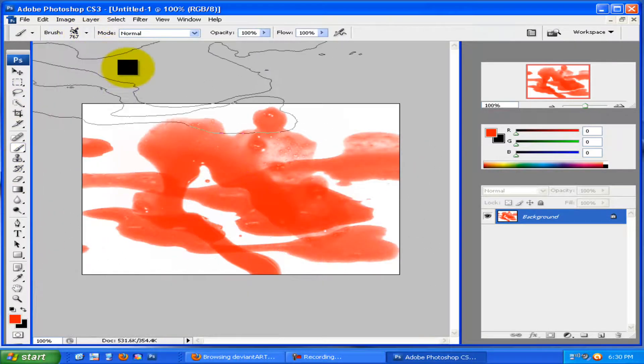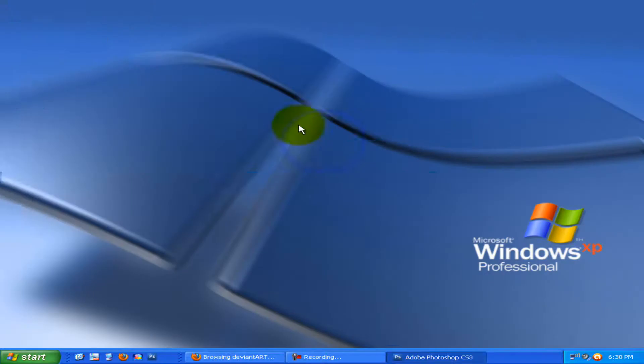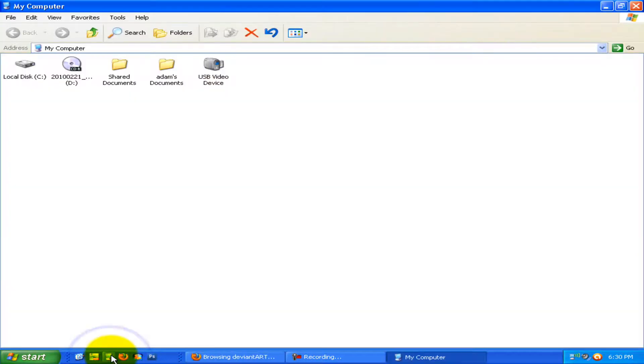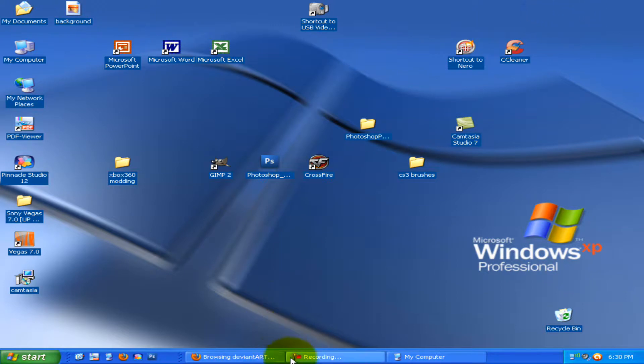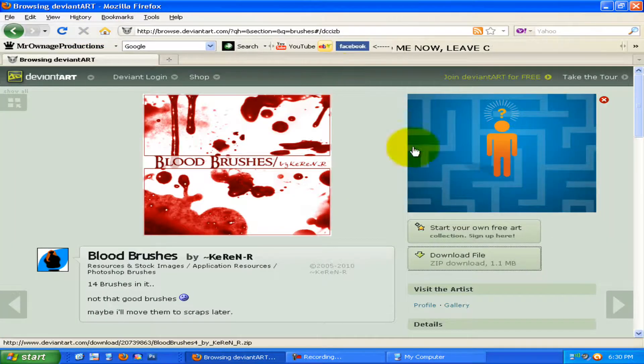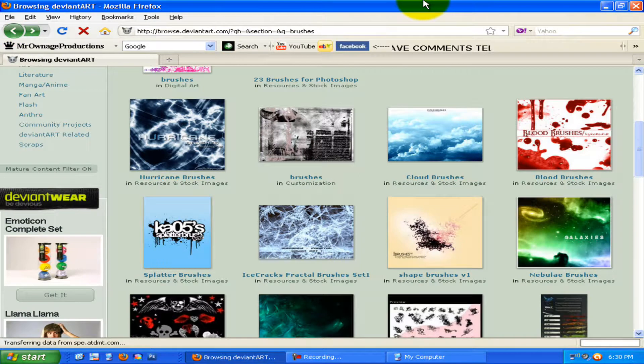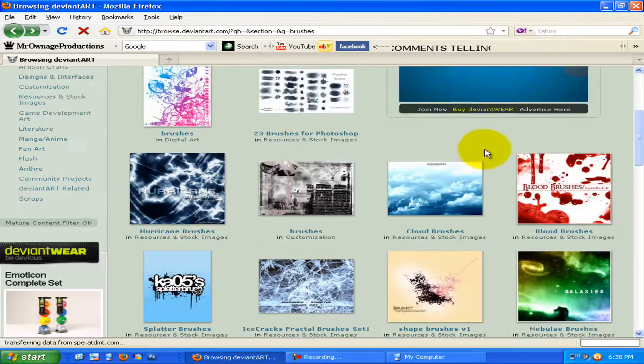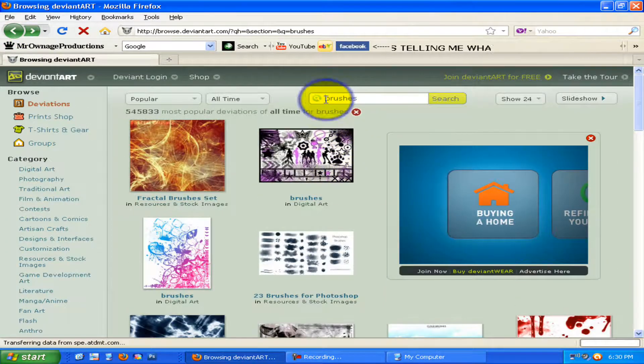Alright, well, that's pretty much it. Oh wait. For GIMP, what you want to do is you want to go to my computer. And you want to go to DeviantArt. And you want to search in GIMP brushes.